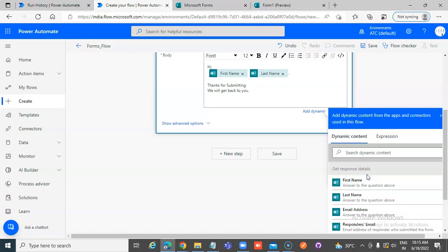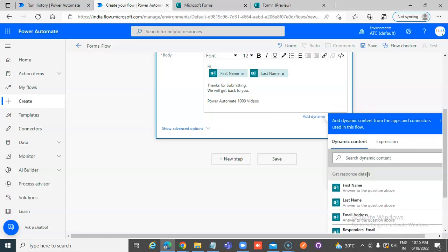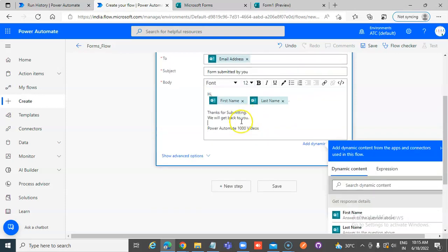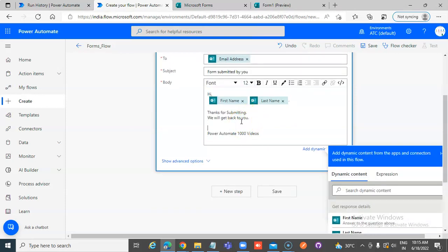We will get back to you. 80 Power Automate, 1000 Videos. Sales Team. Okay.